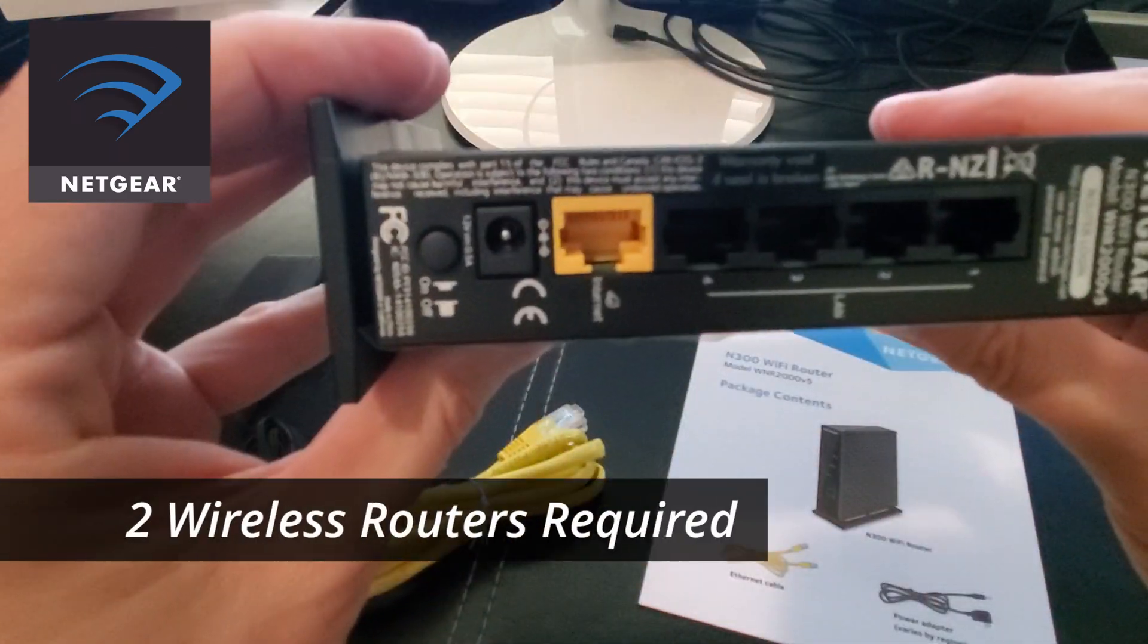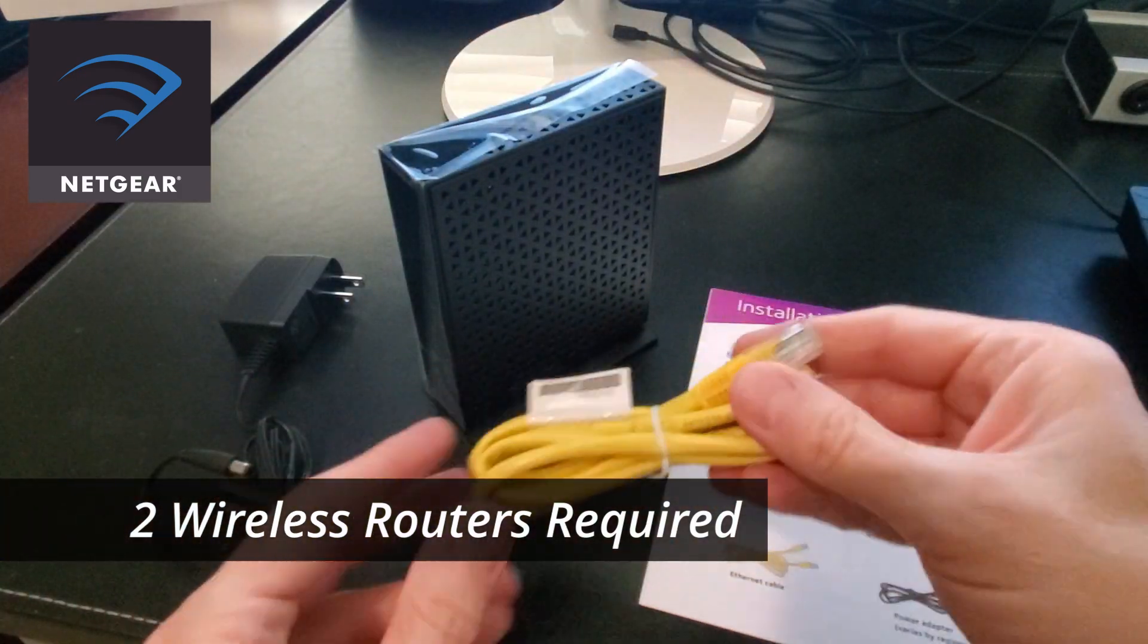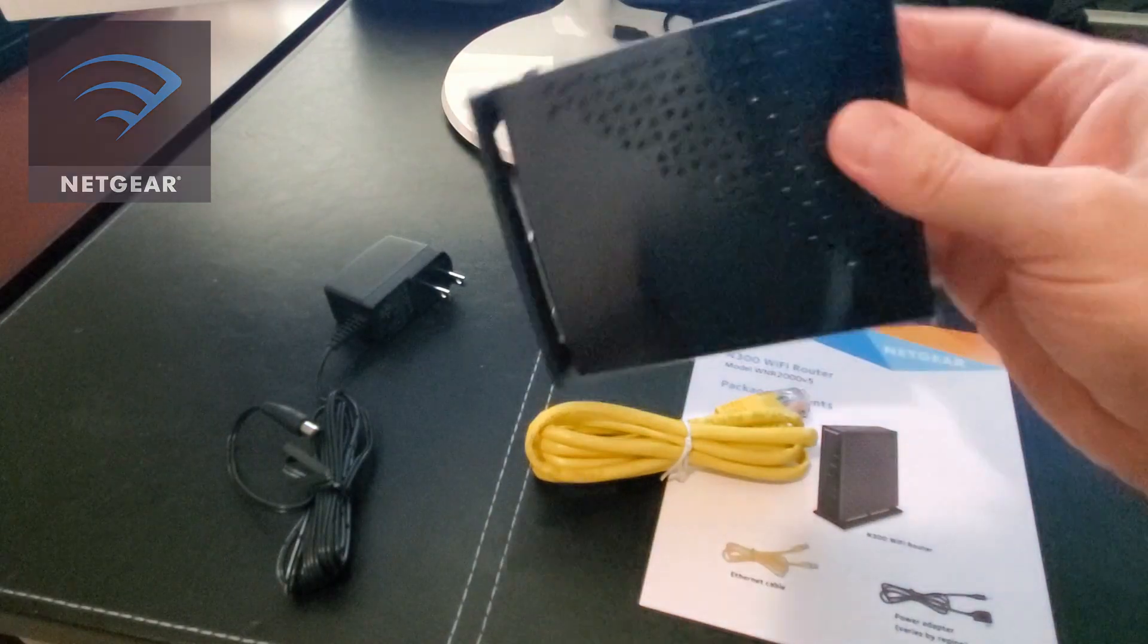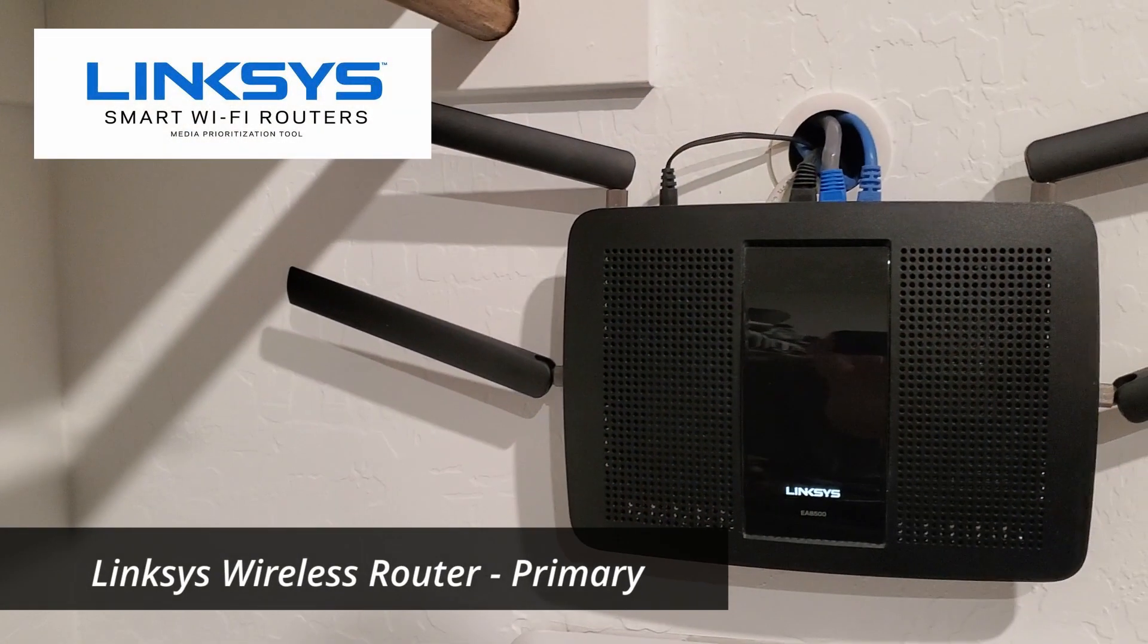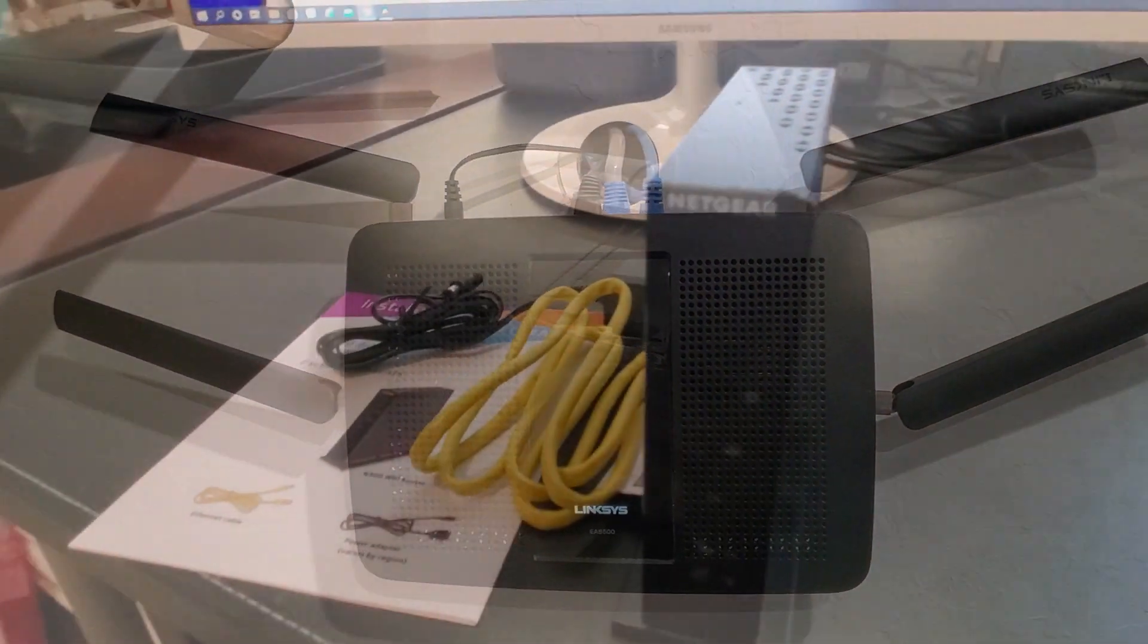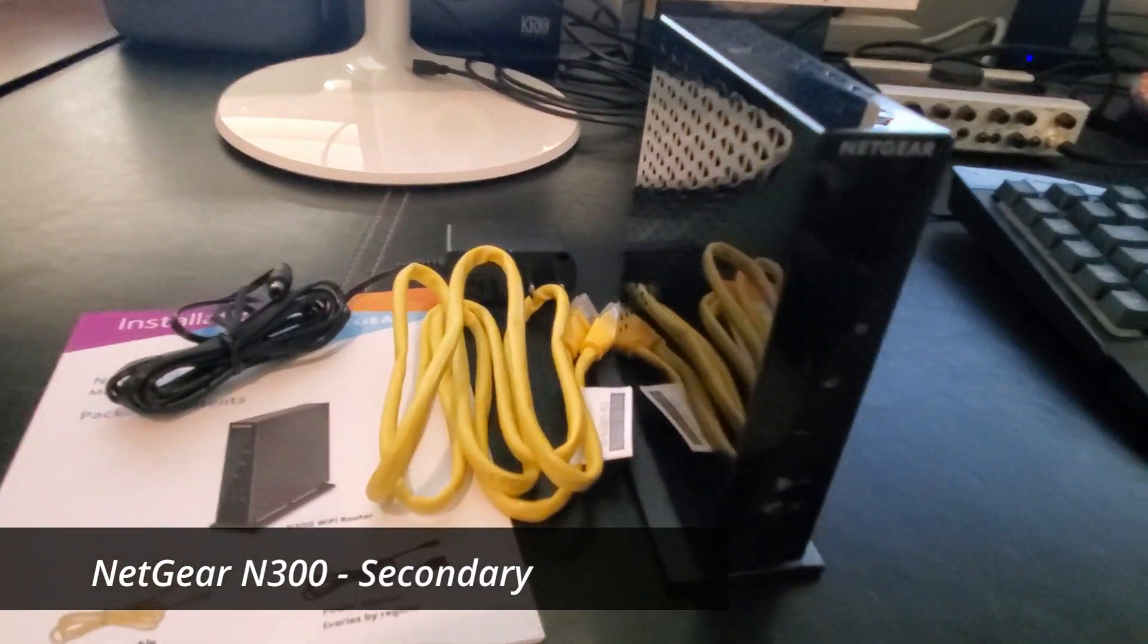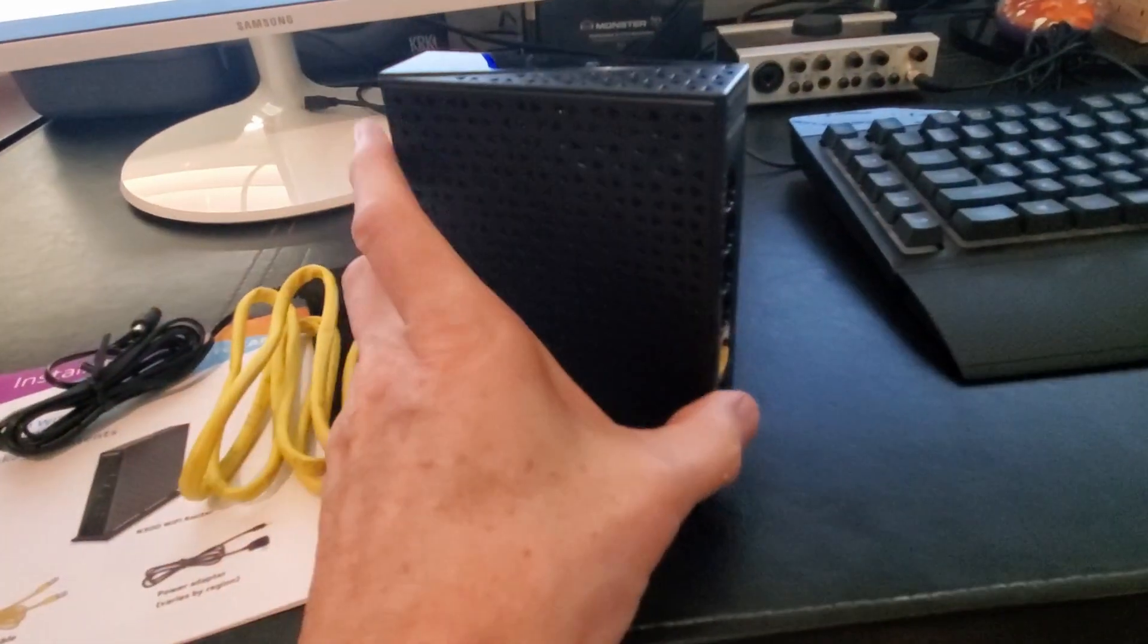First thing is you'll need two wireless routers. Whichever one is the newest and the best, we'll make that the primary router and the second router will be the secondary router. I'm going to call the primary router Router 1 and the secondary router Router 2.